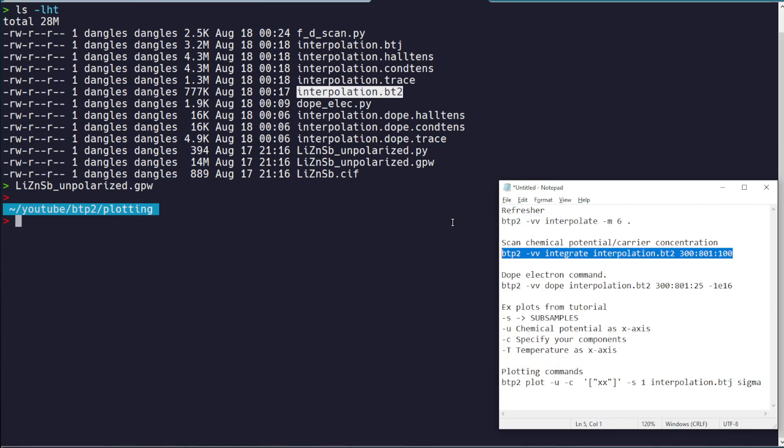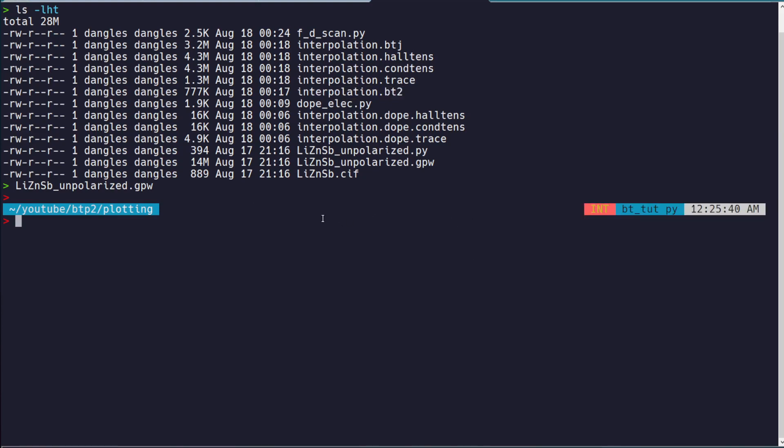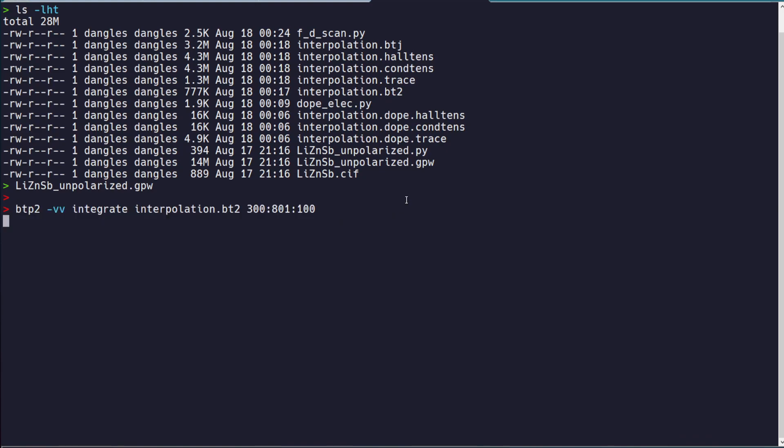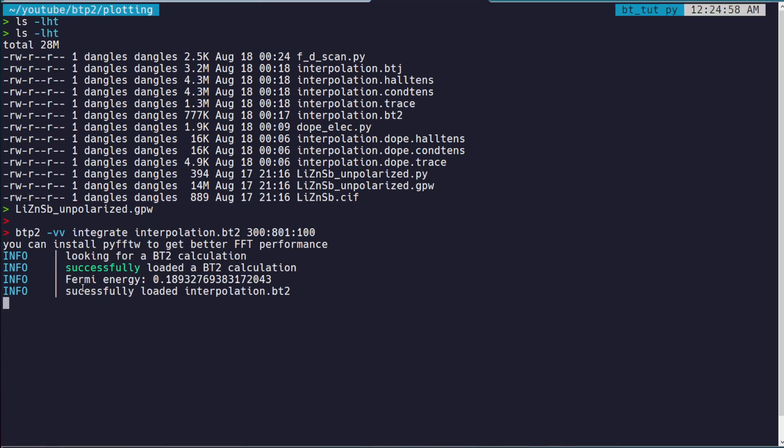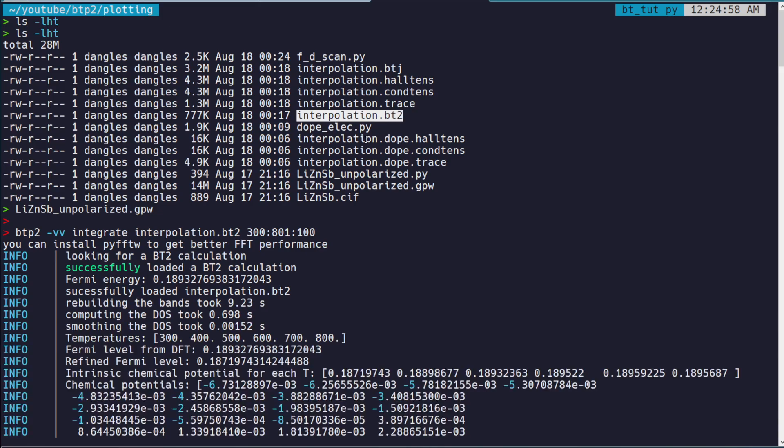Now the first thing we need to do, I'm just going to run this command and then I'll talk because it takes a second to run, is we need to more or less integrate over our interpolated DFT data. So interpolation.bt2 has the data from the Fourier interpolation of the DFT data.